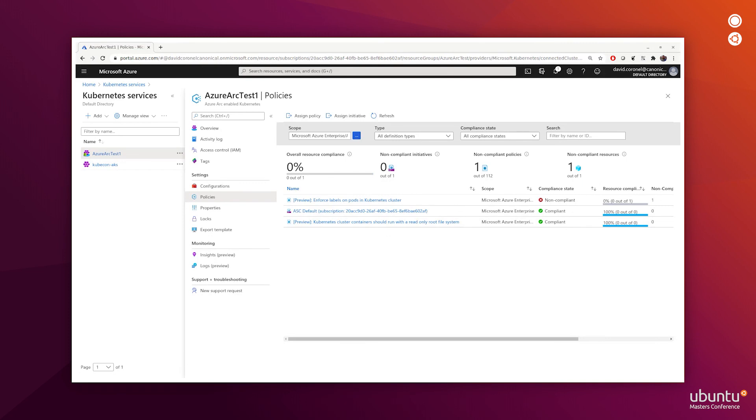After about 15 minutes, the add-on called for a full scan of the cluster. After gathering details of the full scan and any real-time evaluations by gatekeeper of attempted changes to the cluster, the add-on reported the results back to Azure Policy. And we can see that Kubernetes cluster containers should run with a read-only root file system is now compliant.